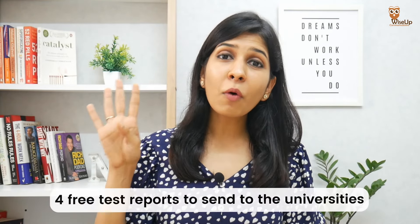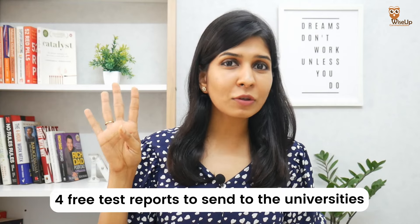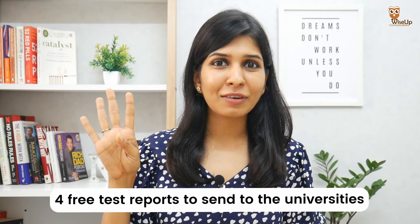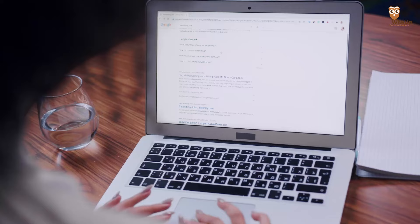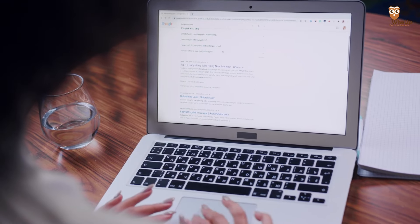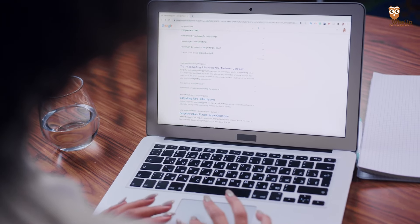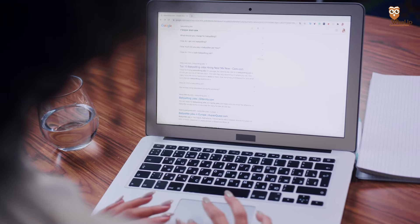Also, as part of this test you get 4 free test reports to send to universities. So before attempting the exam, make sure you shortlist your universities so that these test reports don't go to waste.